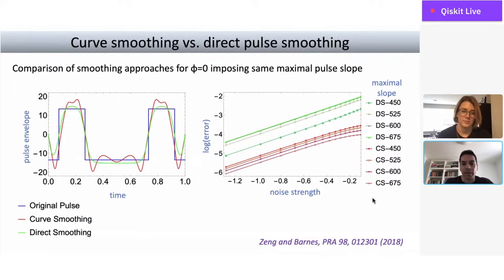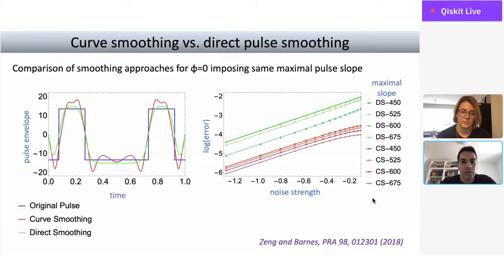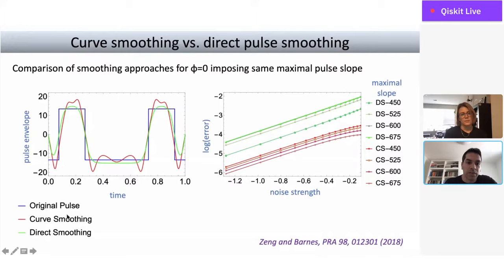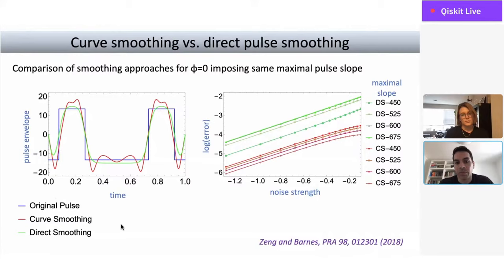Even though the globally optimal solution is a square pulse sequence, we can impose bandwidth constraints on how quickly the pulse can change in time, then look for the smoothest approximation to this optimal sequence. We can either smooth the optimal square pulse directly, or go back to the curve itself and deform it to produce a smooth pulse shape. The second approach gives better results because deforming the curve first makes it easier to maintain the noise cancellation constraints — the vanishing area and closed-curve conditions. If you smooth the square pulse directly, you start to violate those constraints.